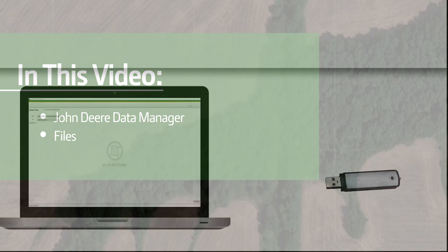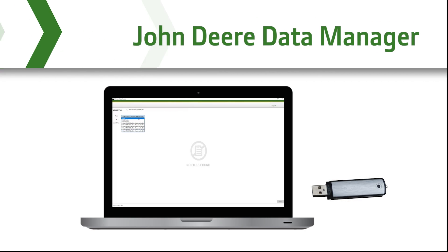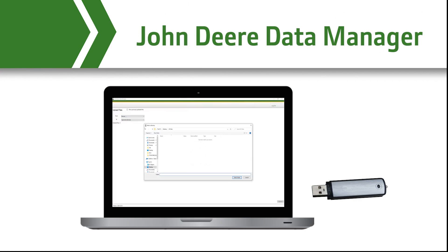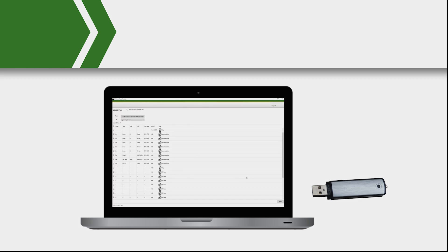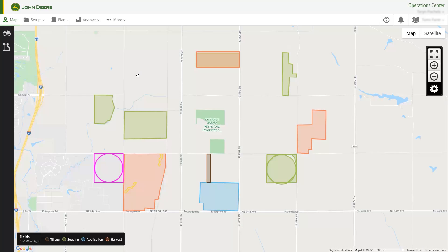John Deere Data Manager is a free tool that allows users to manually upload large amounts of displayed data to an Operations Center organization. Before getting started, you'll need to download John Deere Data Manager.